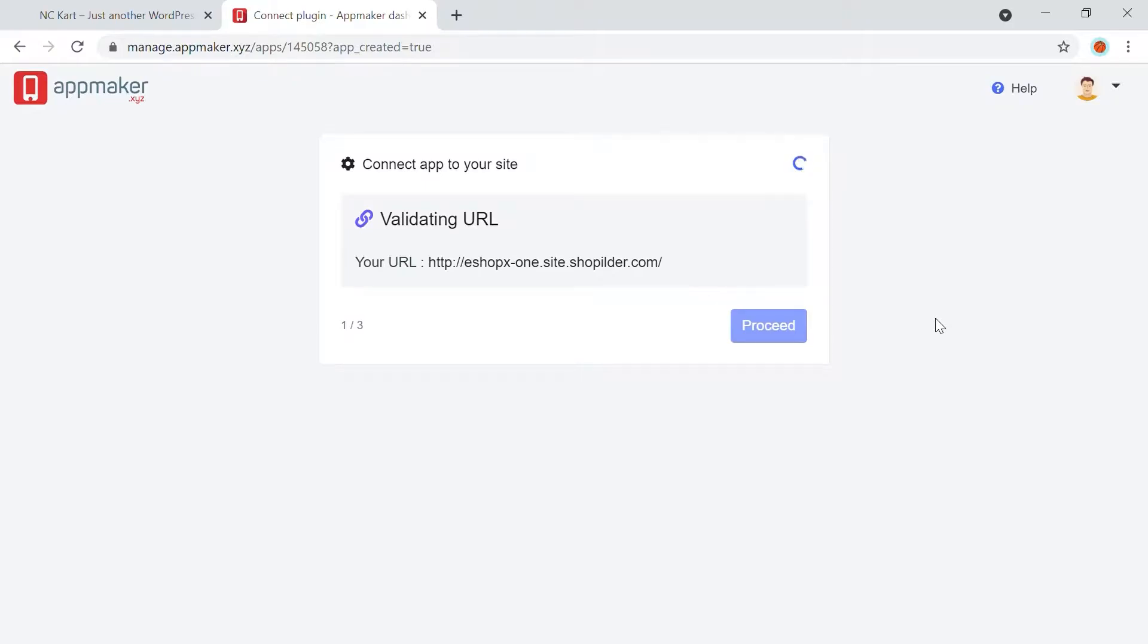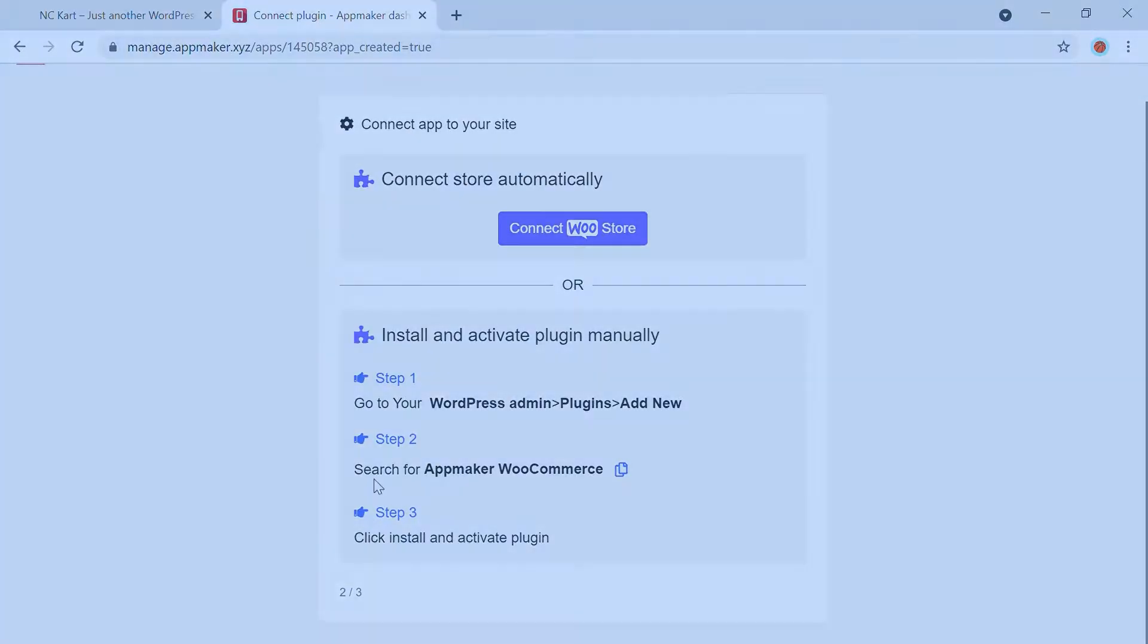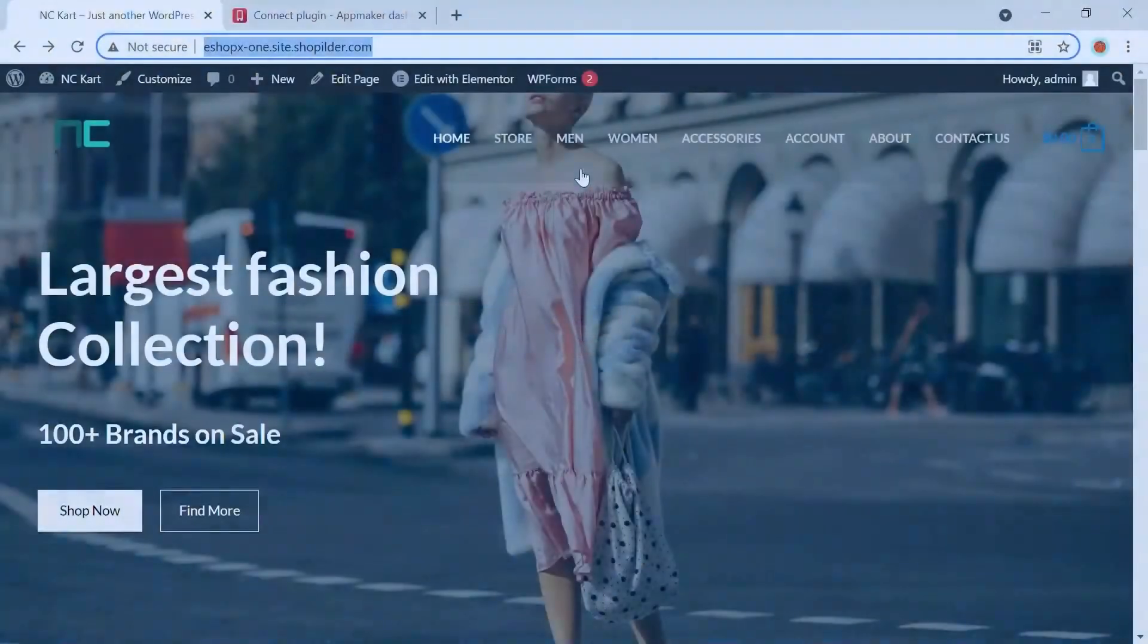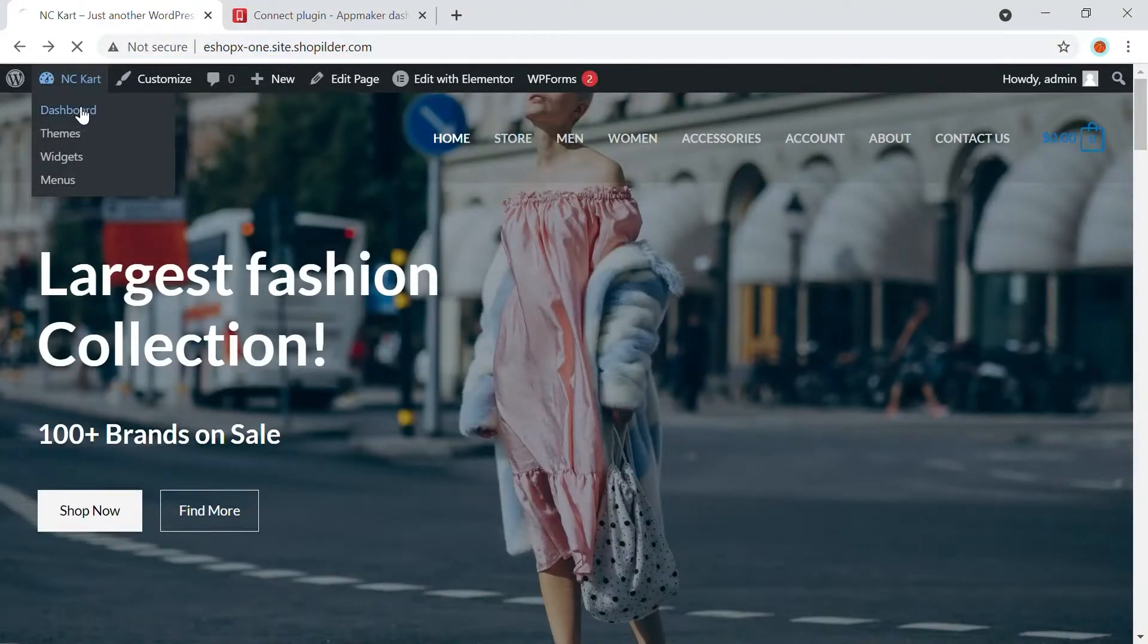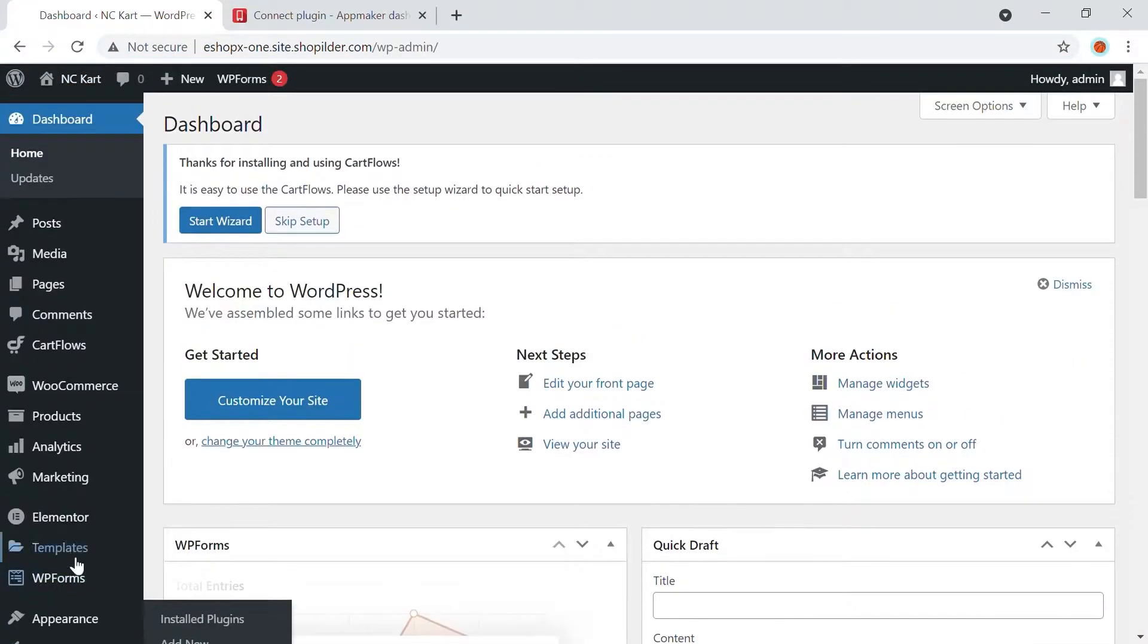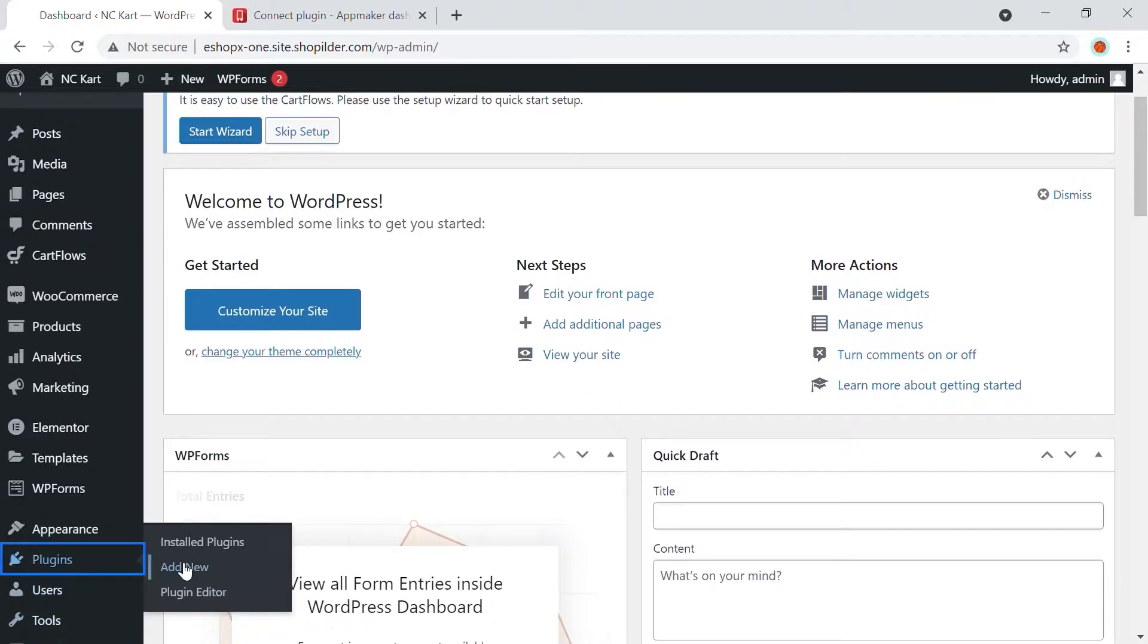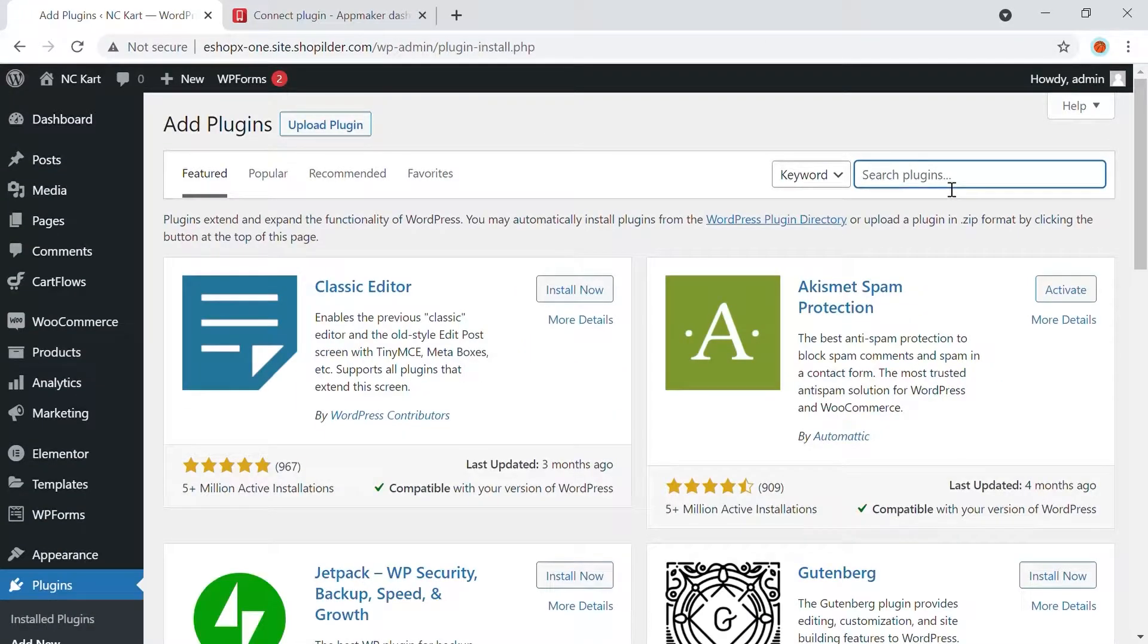AppMaker will validate your URL. The next module will cover how you can activate the plugin. To install the plugin, log into your WordPress dashboard, then go to Plugins. Click on Add New. Use the search bar and type in AppMaker plugin.